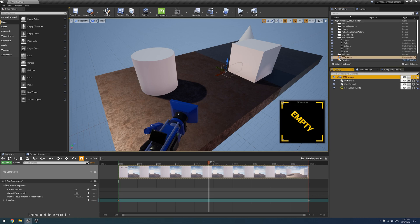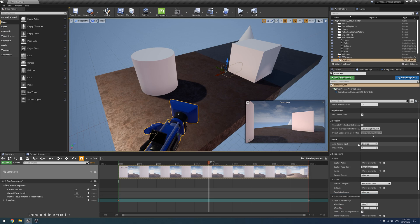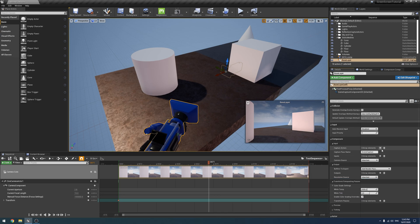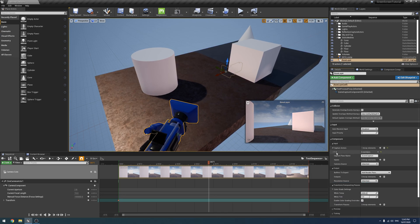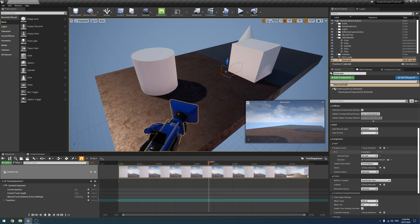Next, what we're going to do is take our base layer. On your base layer, you want to subtract all your other layers from it. So to do that, under Capture Actors, we're going to hit plus, drop it down, and under Inclusion Type we're going to set it to 'Exclude' and we're going to exclude the foreground. As you can see, they're all missing now. You're going to have to add an exclusion for every layer you have.